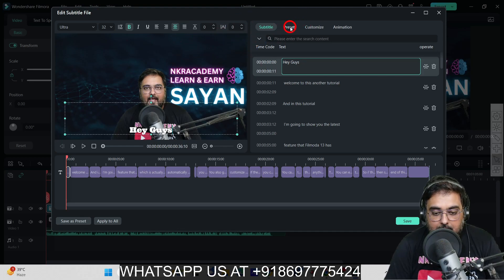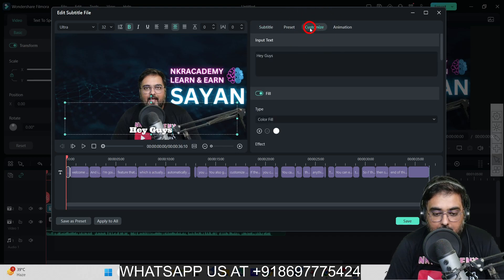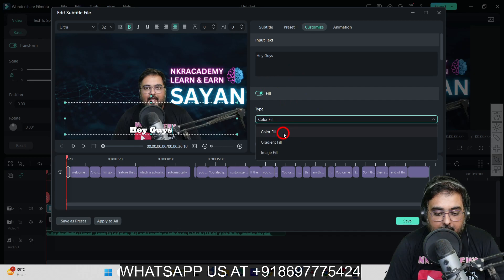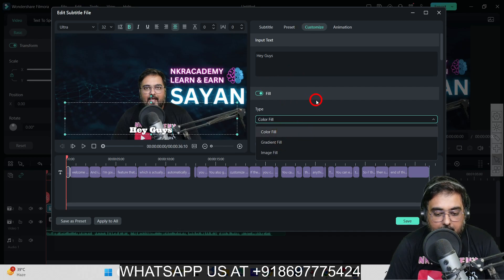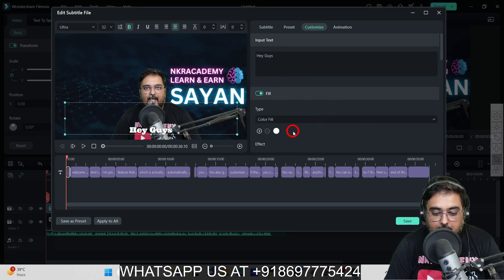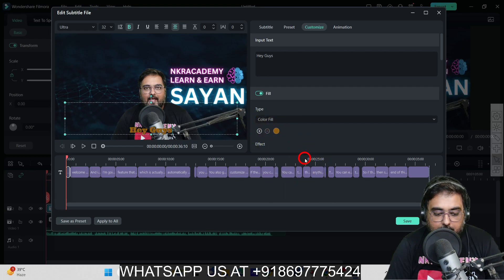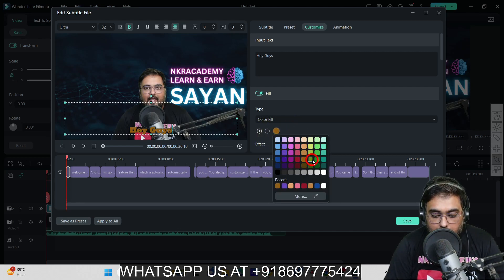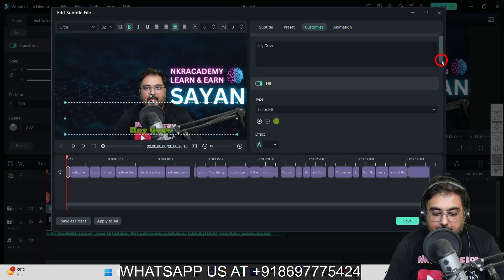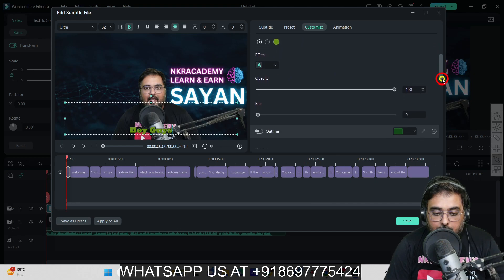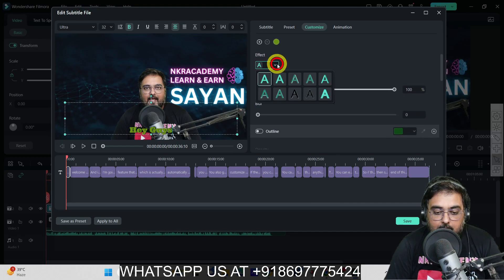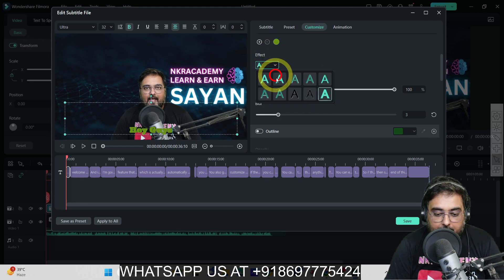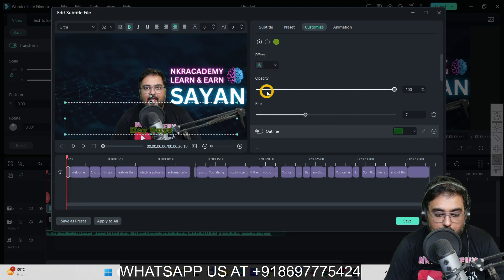Once this is done and I'm happy with it, I'll come over to Customize. Just click on Customize, and here you can change the color. You can have a gradient fill or a color fill. For the colors, I can change to any color I like. Let's make it like this. Then if we go down, there's an effect thing that determines the word types.